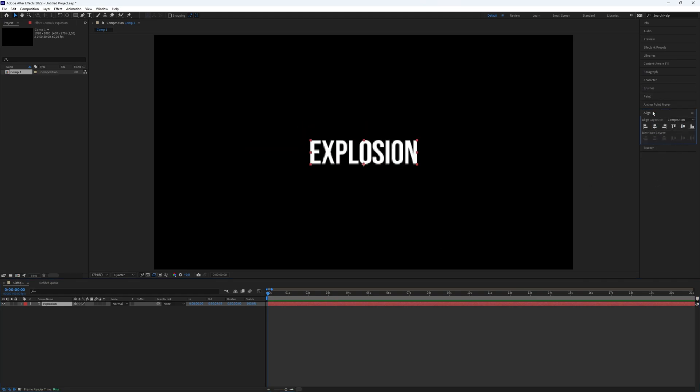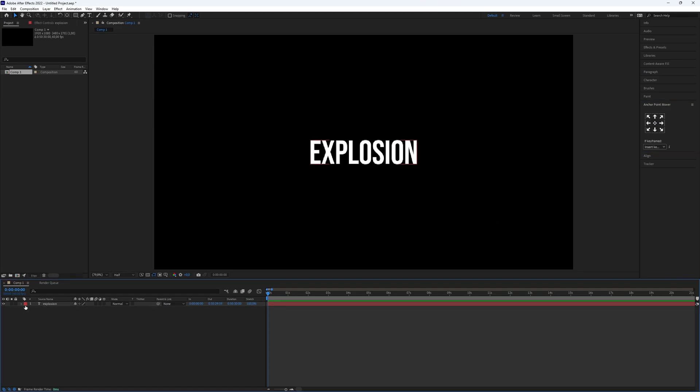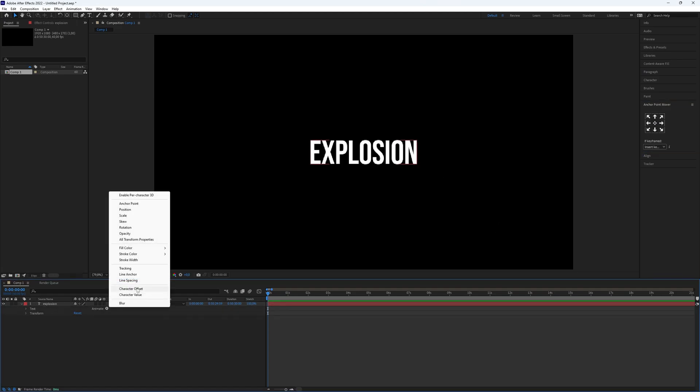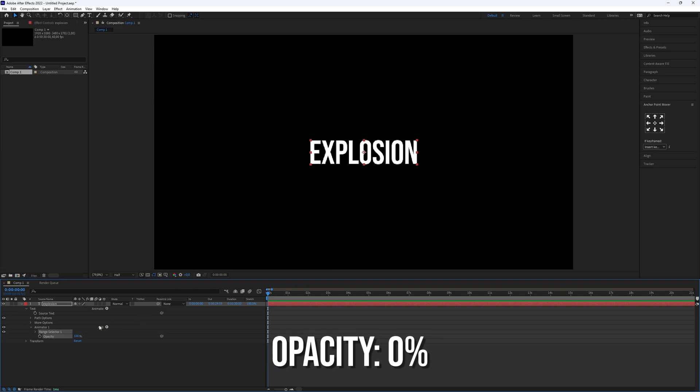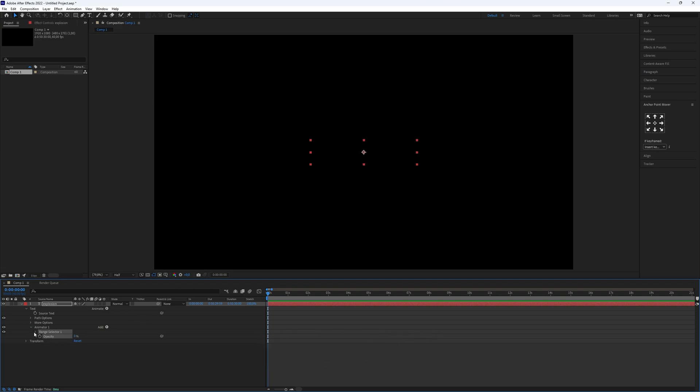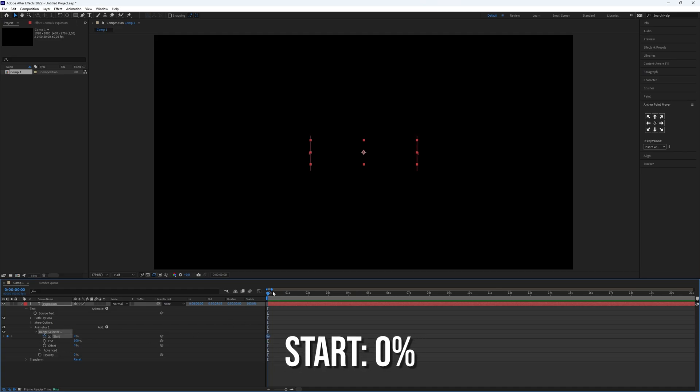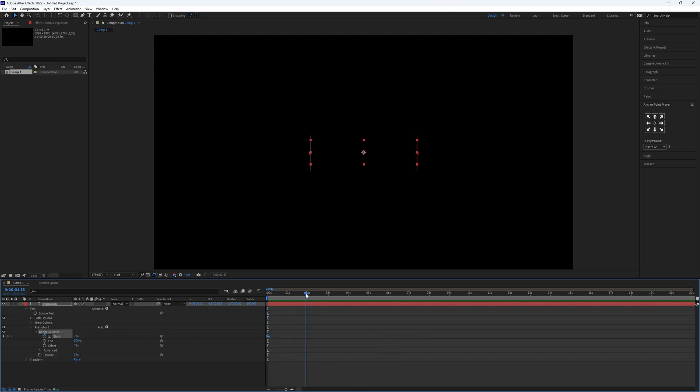the center of the text. Open the text layer and select animate, then choose opacity. Set opacity to 0. Now we need to make keyframes for start. Set the value of the first keyframe to 0, and then add another keyframe further down the timeline.